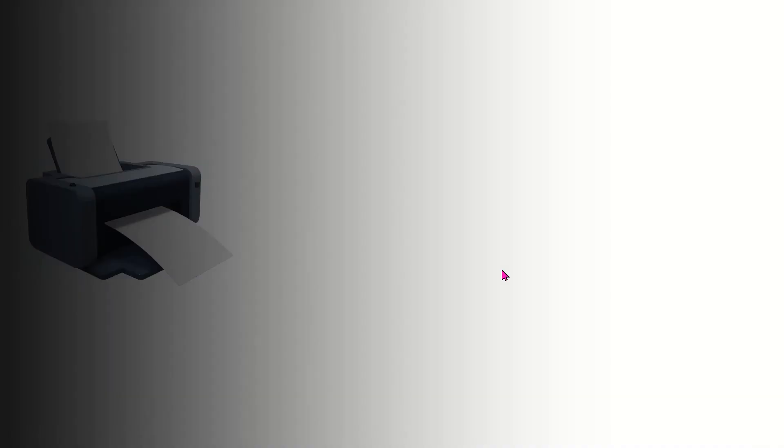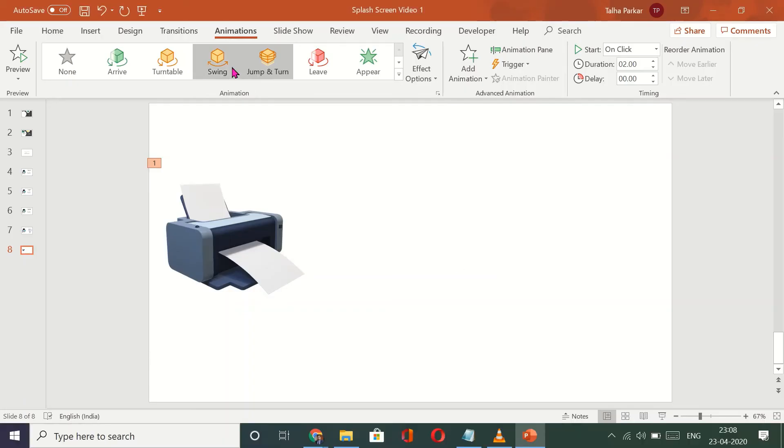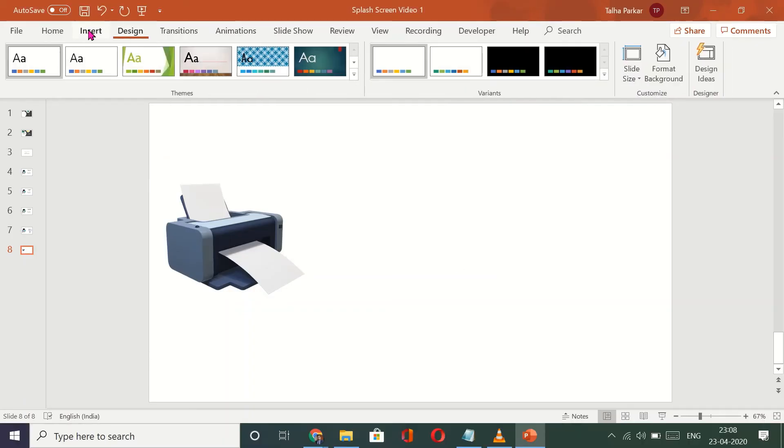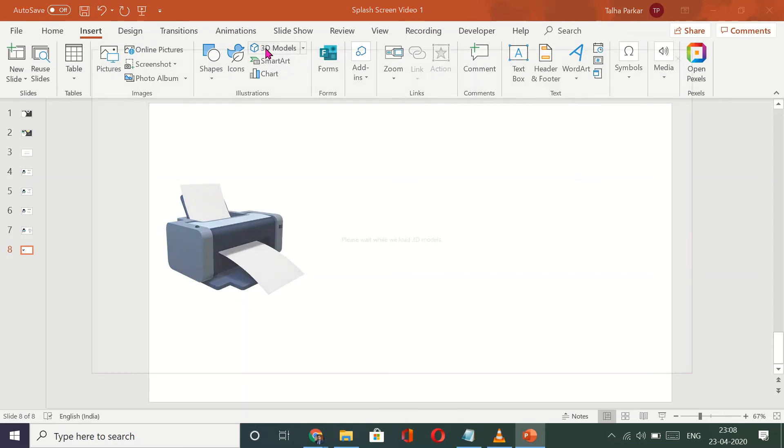And when I click on my slideshow — see how beautiful this looks! The visual appeal that this gives is completely amazing.